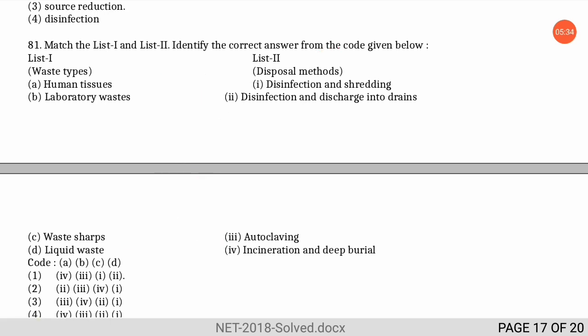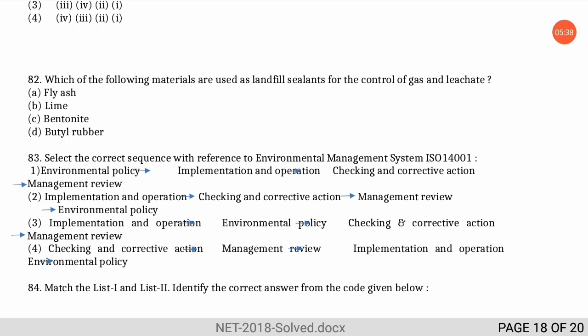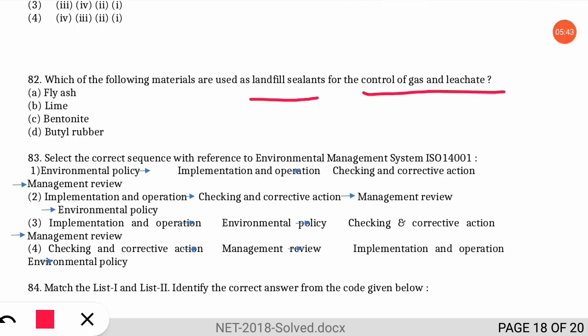The next question is: which materials are used as landfill sealants for the control of gas and leachate? The answer is bentonite and butyl rubber — both are used as landfill sealants to seal the landfill and control the flow of gas and leachate.